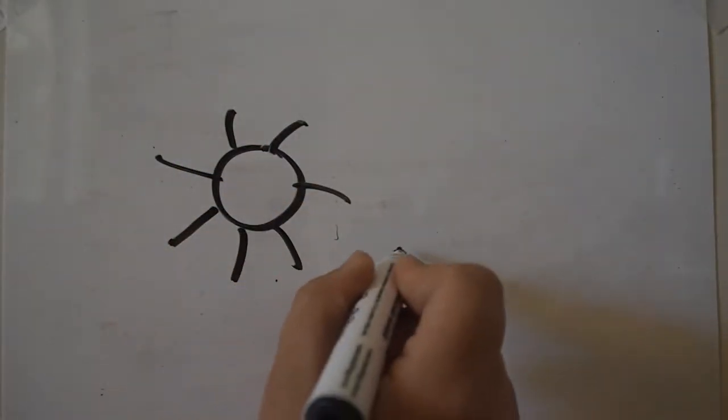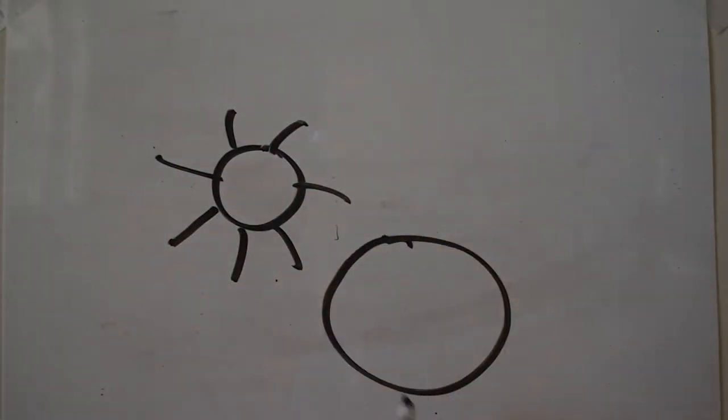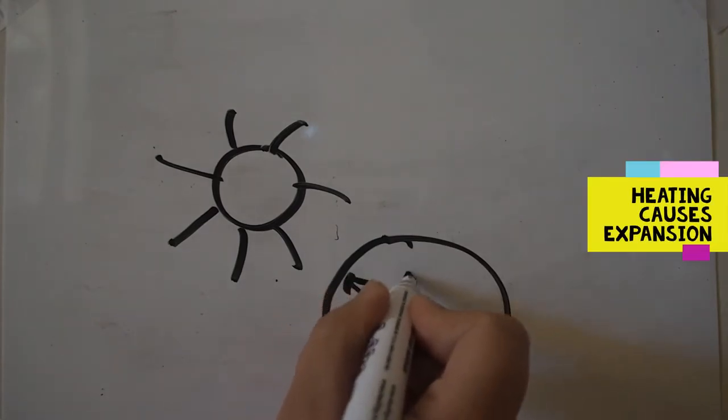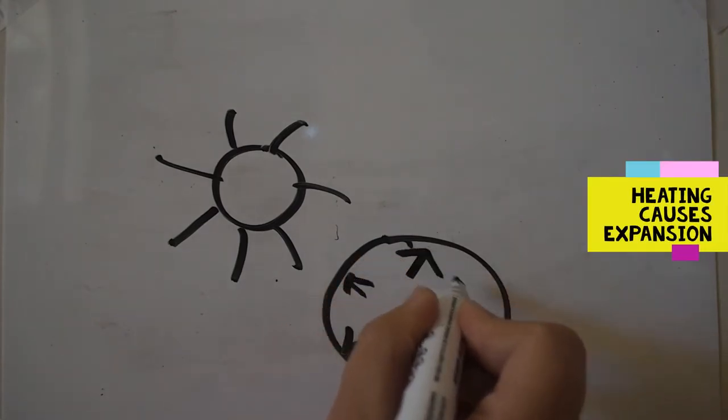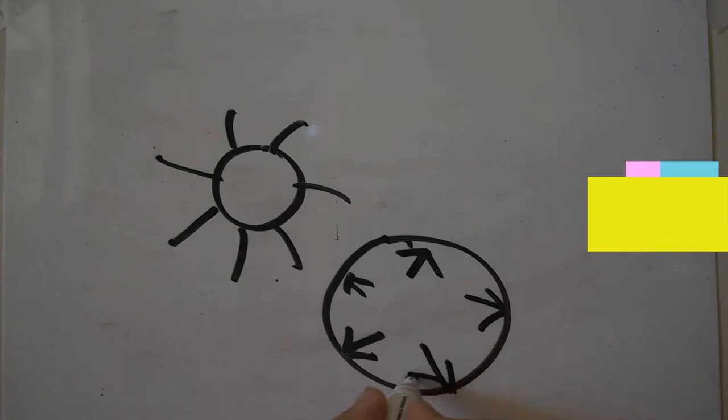The outside of the rock will heat up much faster than the inside of the rock. This means it expands much more than the inside of the rock, causing differential expansion.